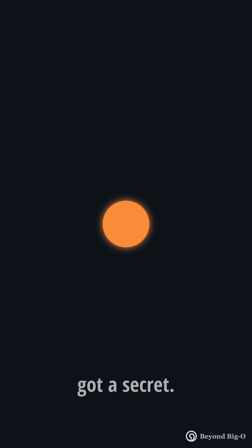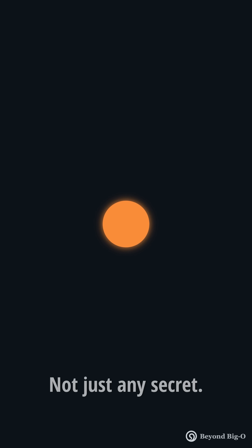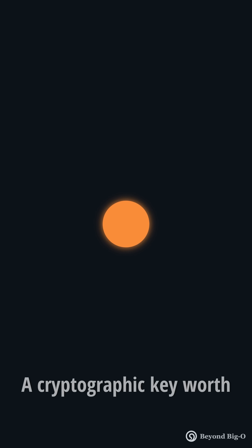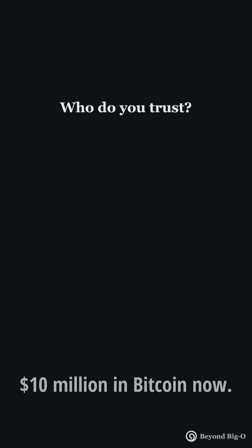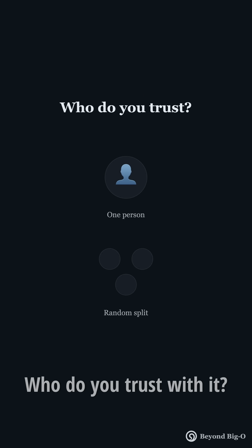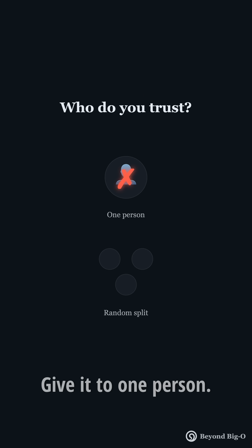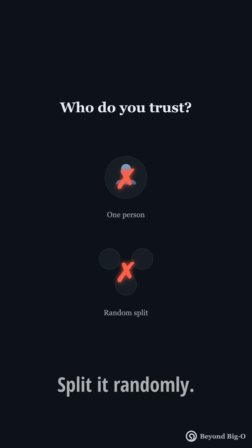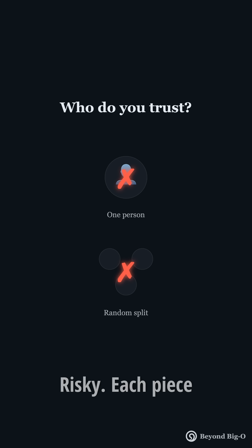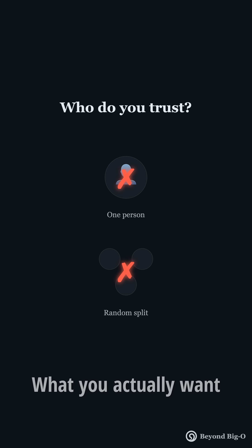Picture this. You've got a secret — not just any secret — a cryptographic key worth $10 million in Bitcoin. Who do you trust with it? Give it to one person? That's a single point of failure. Split it randomly? Risky. Each piece might leak a hint. What you actually want is something smarter.